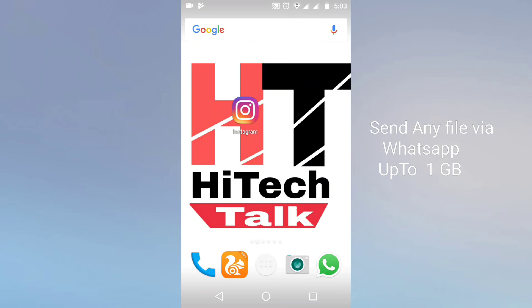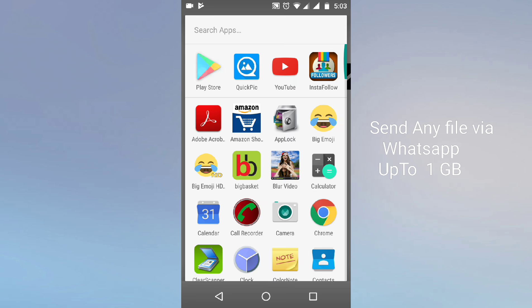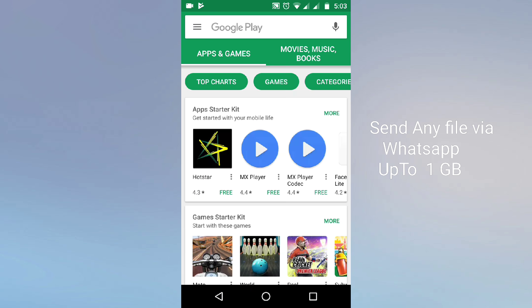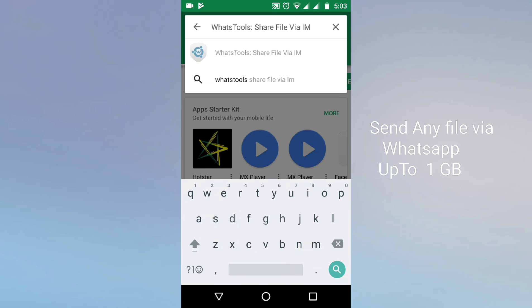Hello friends, in this video we will discuss how to send any big file up to 1 GB from WhatsApp. For this you need to download one application from the Play Store, or you can also download from the link given in the description. First of all, open your Play Store and search for Watch Tool.